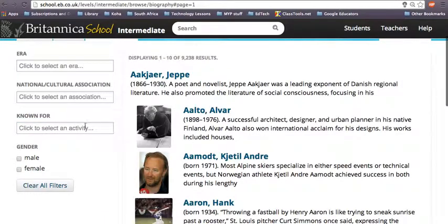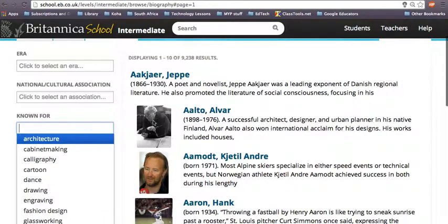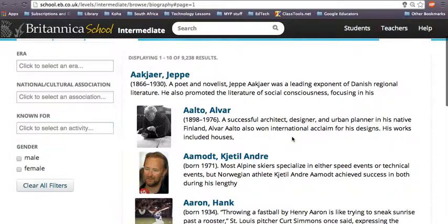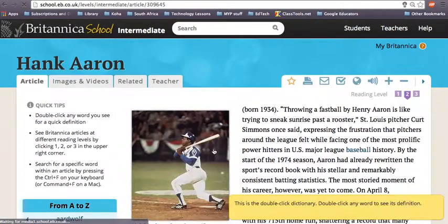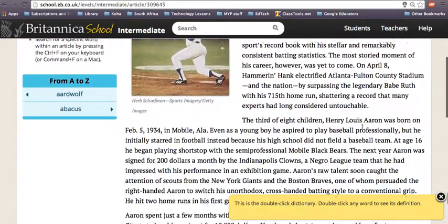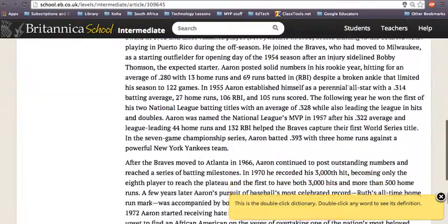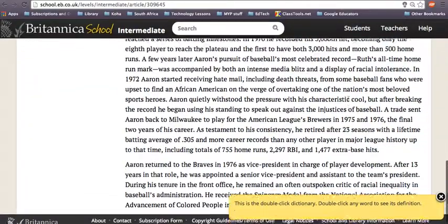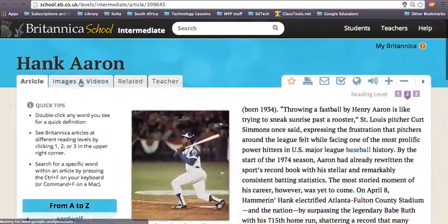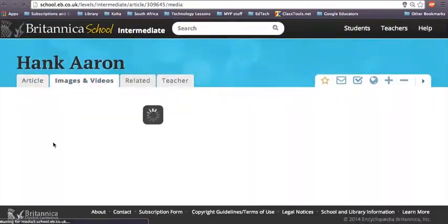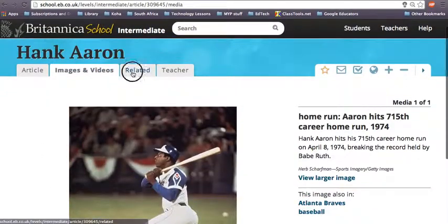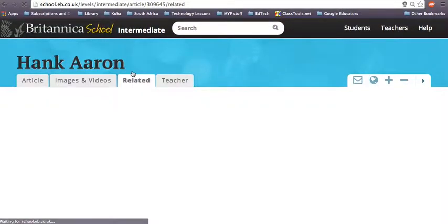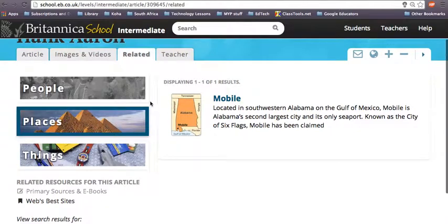And when you go into one of those people's biographies — let's just go into Hank Aaron's — it's going to give you loads and loads of information, just like the normal articles. Quite often you're going to get extra images and some videos and related things. And there's also people, places and things that are related.